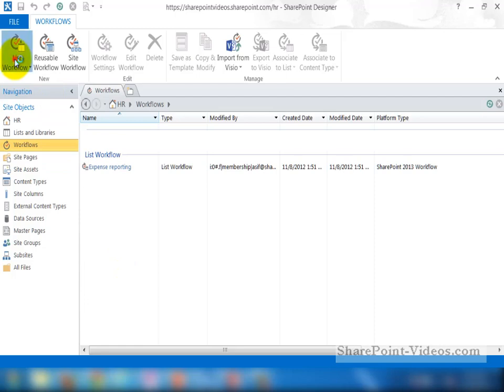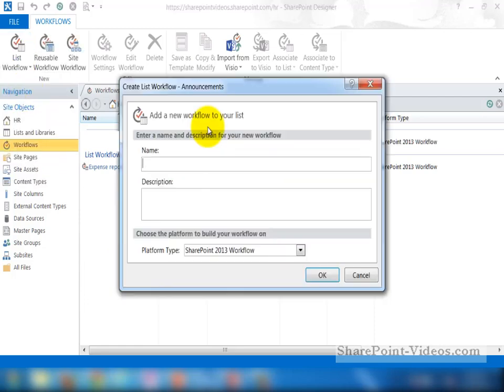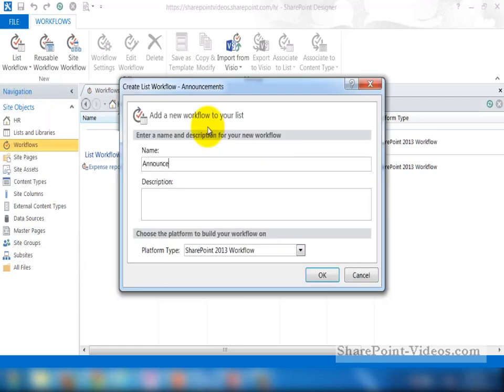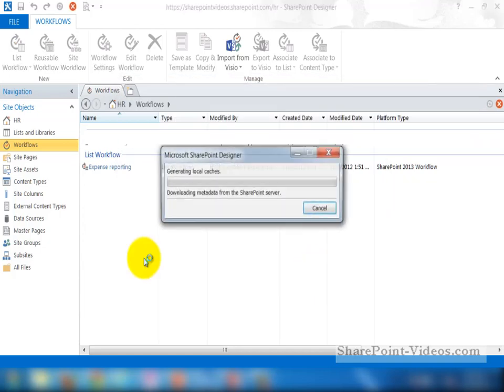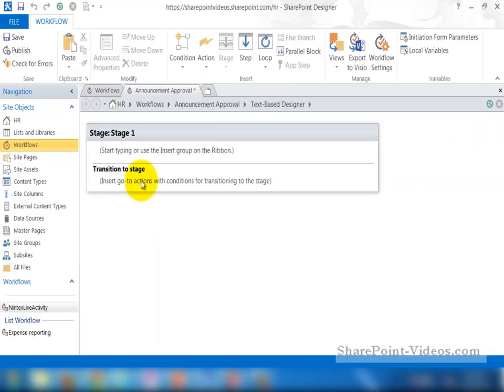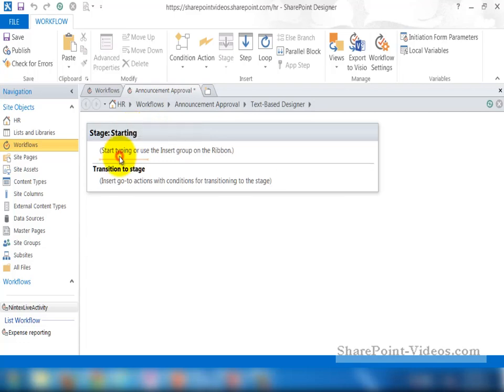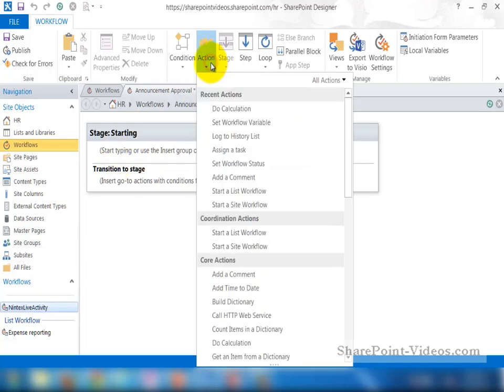In this example, I'll start by making a list workflow on the announcements list. It's going to be called Announcement Approval and it will be a SharePoint 2013 workflow. When the designer space starts up, it's going to have a stage which I would strongly recommend you change the name of. I'm making it starting.